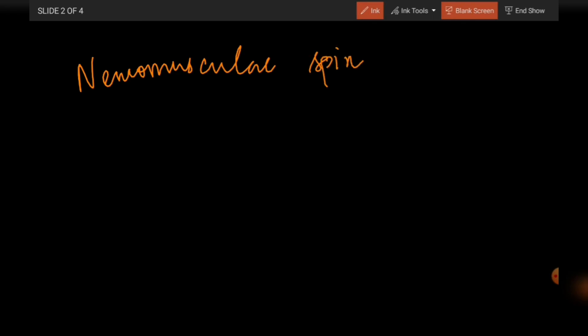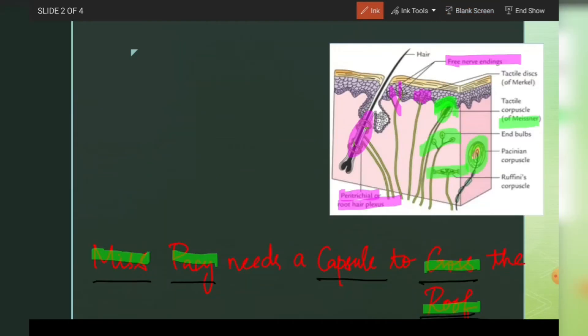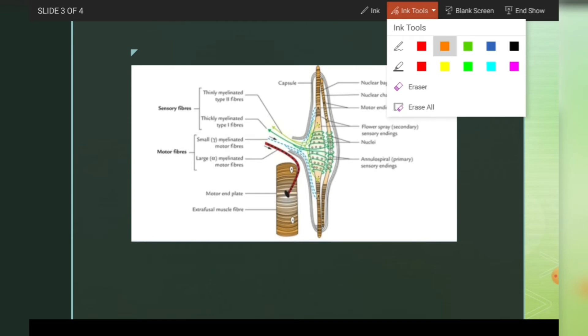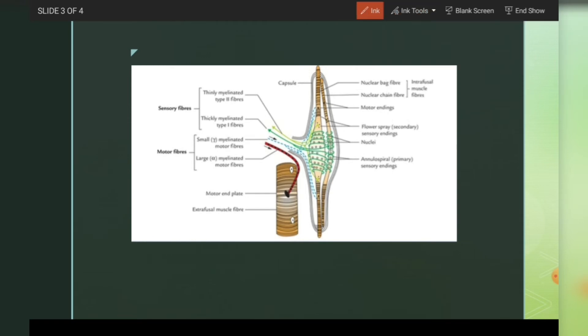Now let's learn about muscle receptors. In muscles, there are neuromuscular spindles. A neuromuscular spindle has two fibers: nuclear bag fiber and nuclear chain fiber. The nuclear bag fiber has nuclei in a spindle-shaped equatorial region, whereas the nuclear chain fiber has a long chain of nuclei — that is the only difference.